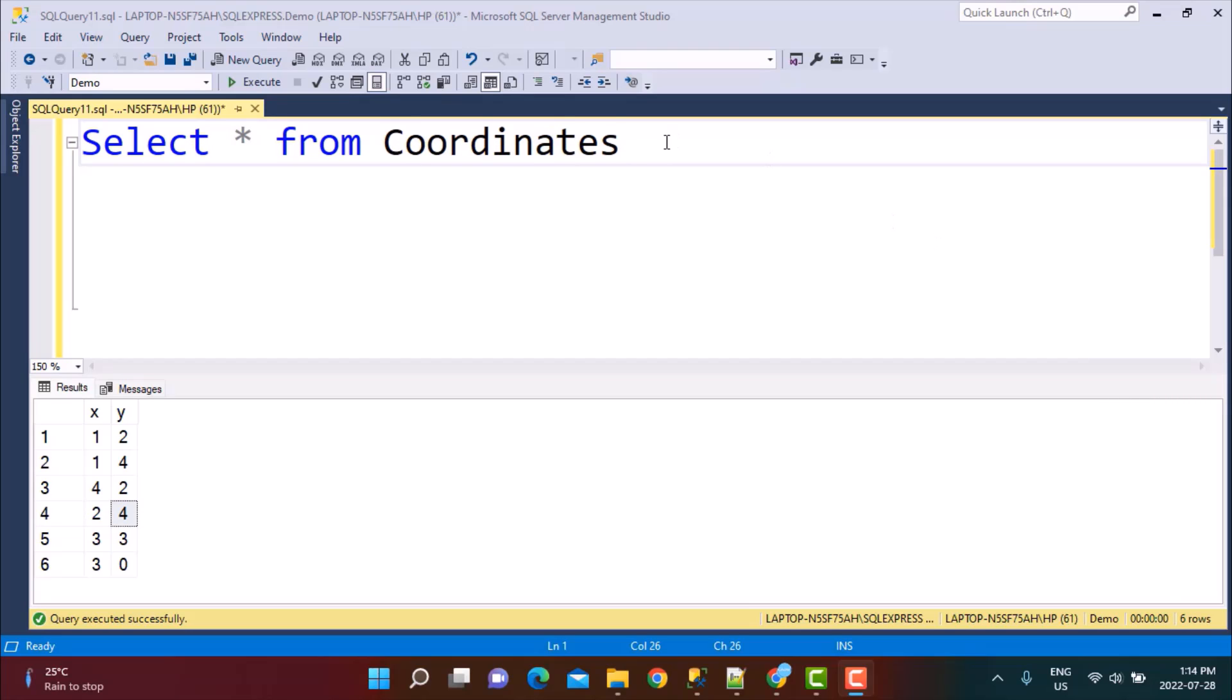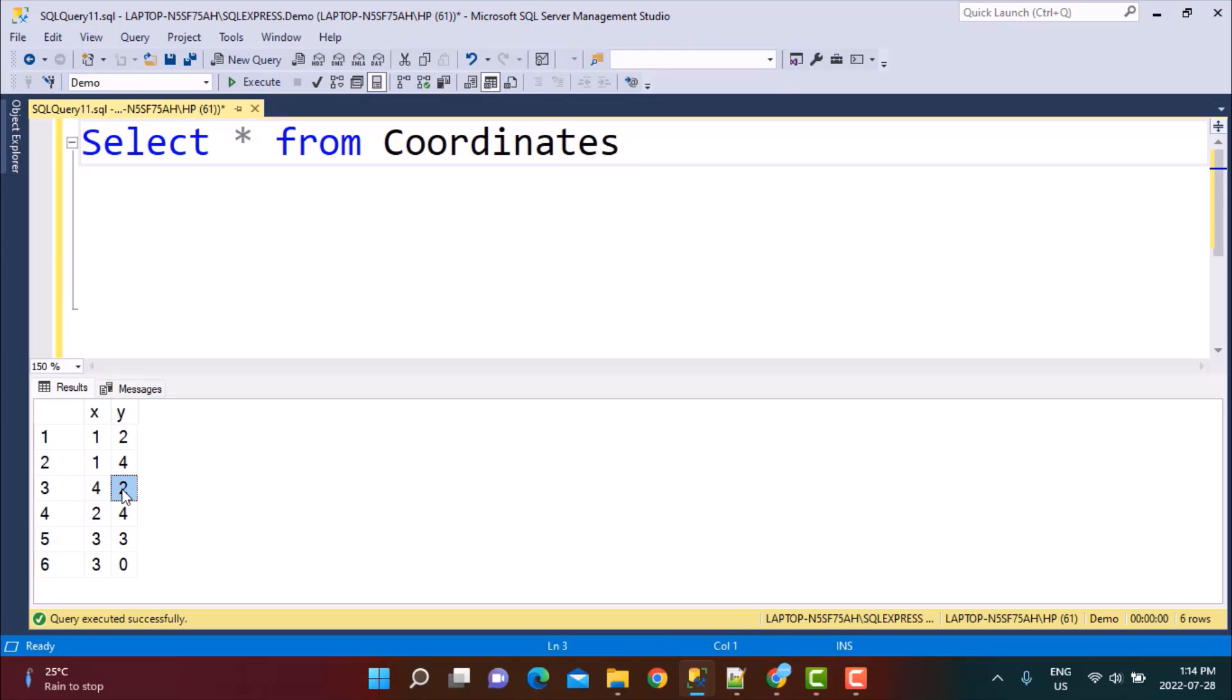I'm going to be working with the coordinates table. This table we have already used in another video tutorial where we learned how to swap the column values. It has got two columns X and Y. Now, if we take a look at the data, there is a pair called 4, 2 and then there's another pair value called 2, 4. So these are going to be reverse pairs and I want to identify them.